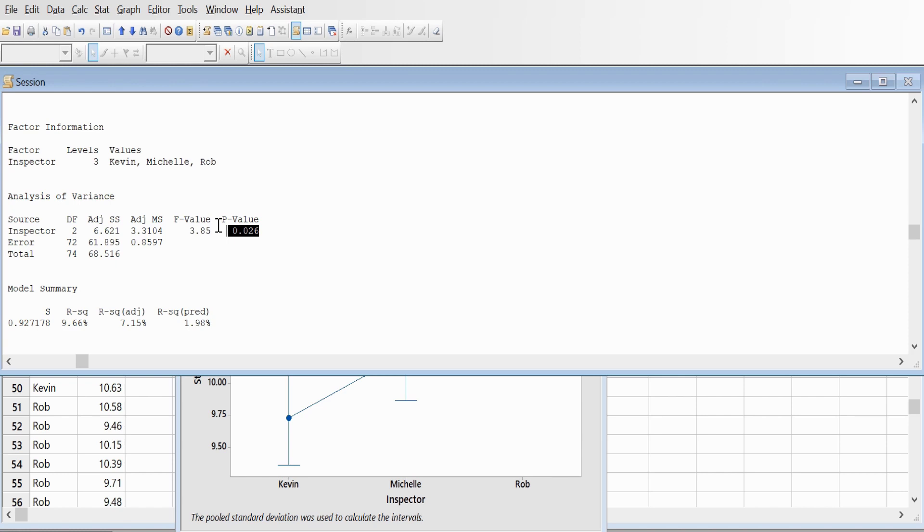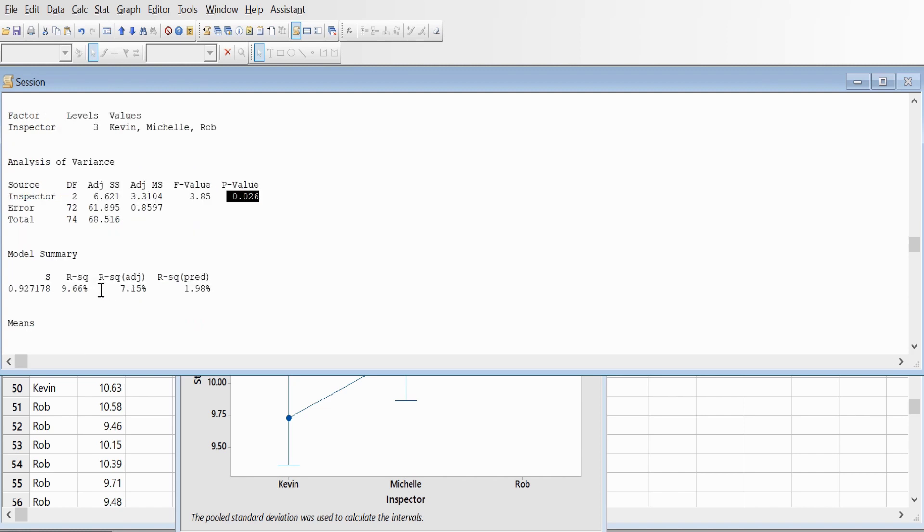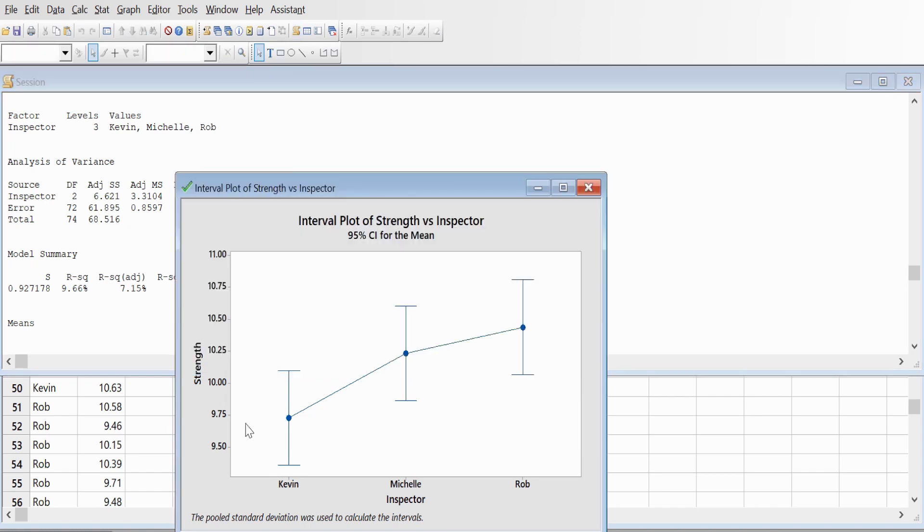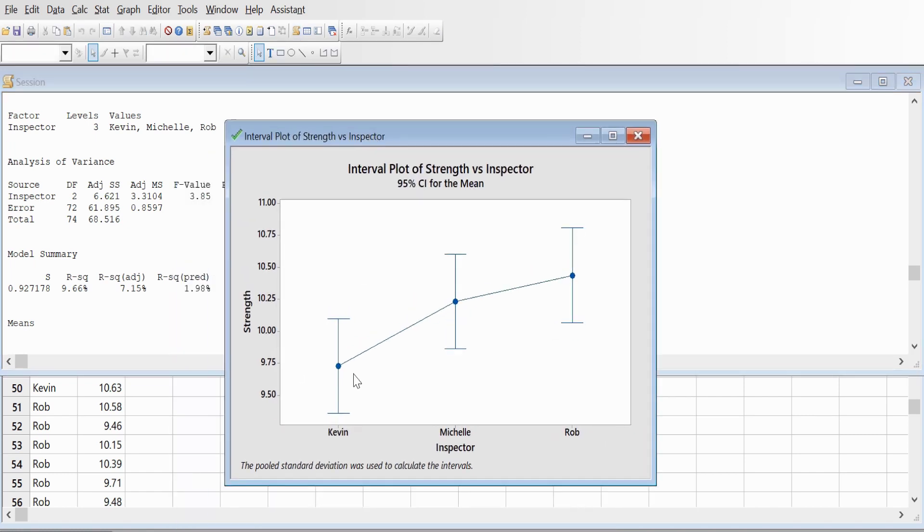of the inspectors have different mean strength measurements at alpha equal to 0.05. The R-squared is 9.66%, which means the inspector's measurement bias explains only 9.66% of the variation in strength scores. You can also look at the interval plot.